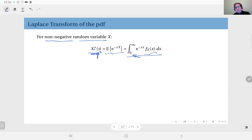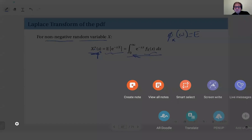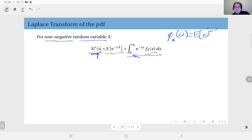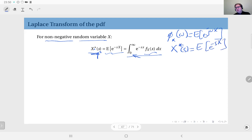We usually use this with continuous distributions. It is quite similar to the characteristic function, which is defined as the expected value of e to the power j·ω·x. The Laplace transform is the expected value of e to the power minus s·x — so replacing j·ω with minus s gives the Laplace transform, with the only difference being the domain from zero to infinity. Both have similar properties and are useful in different cases.